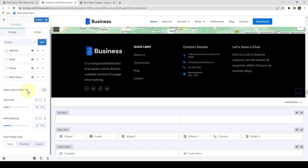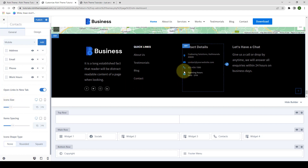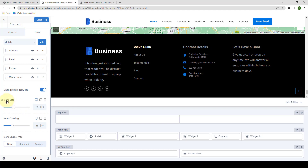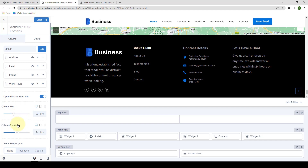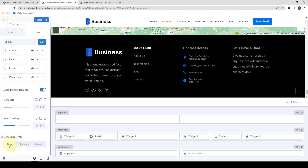You can also allow your users to open the links in a new tab. You only have to enable the toggle. After you enable the toggle, your visitors will be able to visit the links in the new tab without leaving the main site. Then you can increase or decrease the icon size, and select the icon size responsiveness across different devices. Similarly, you can also increase or decrease the item spacing. Just like with the icon size, you can select item spacing responsiveness across different devices. You can also select the icon shape type as none, rounded or square. If you want to reset any of the settings or changes you have made, you can always click on the reset icon.